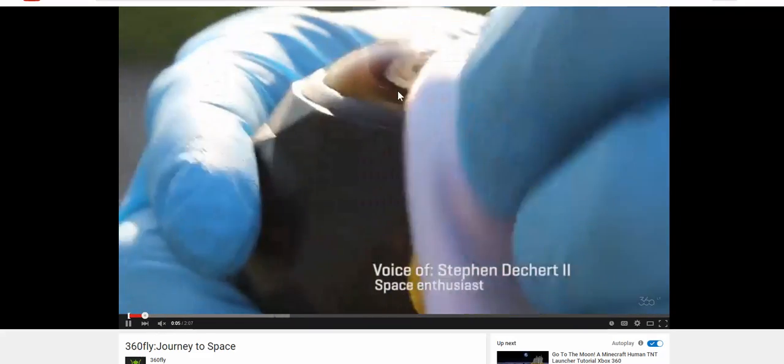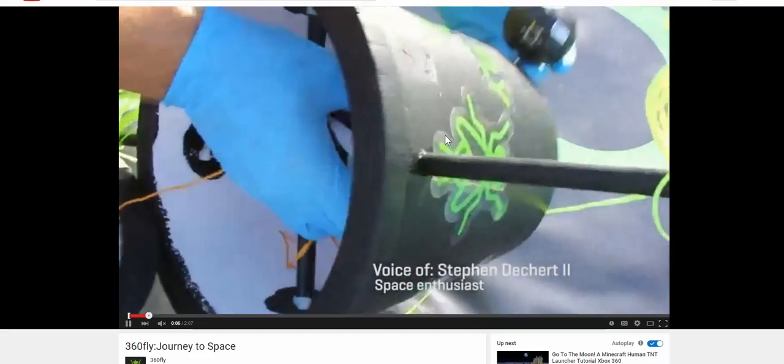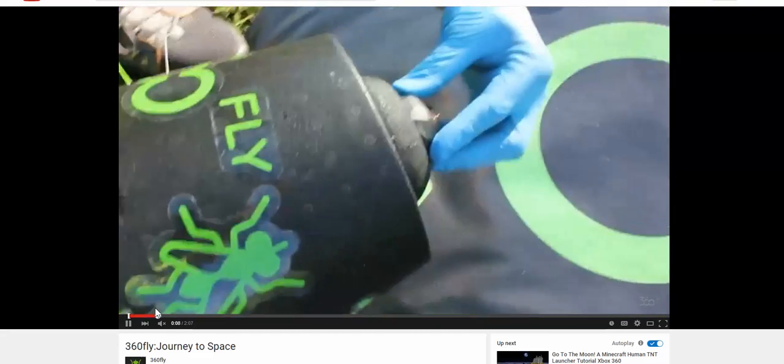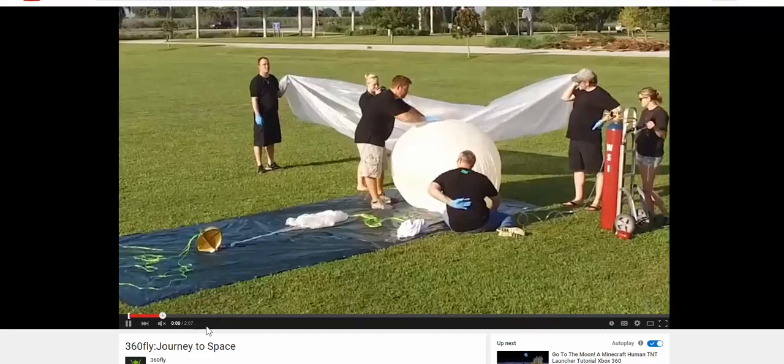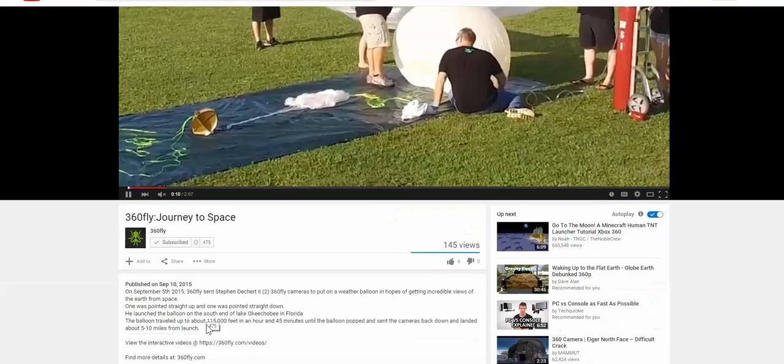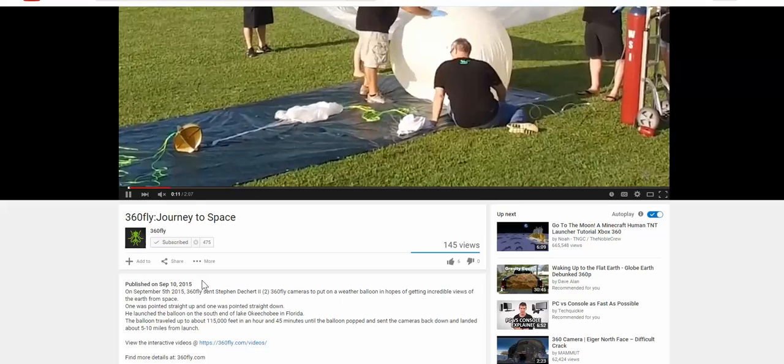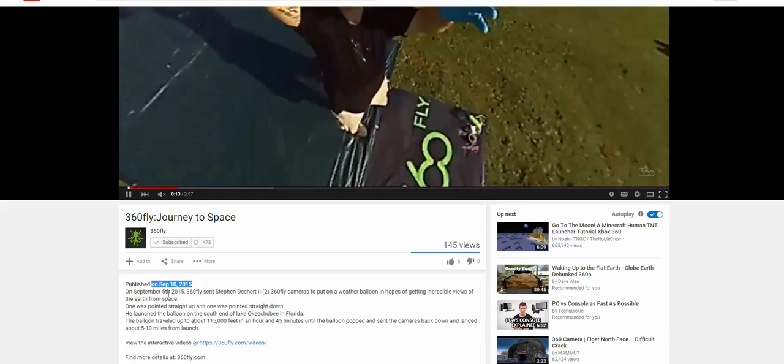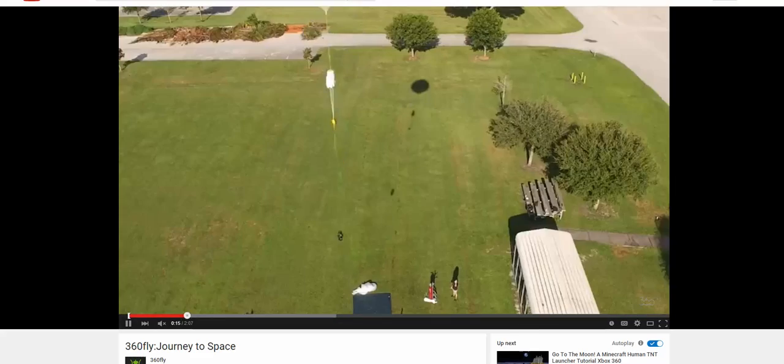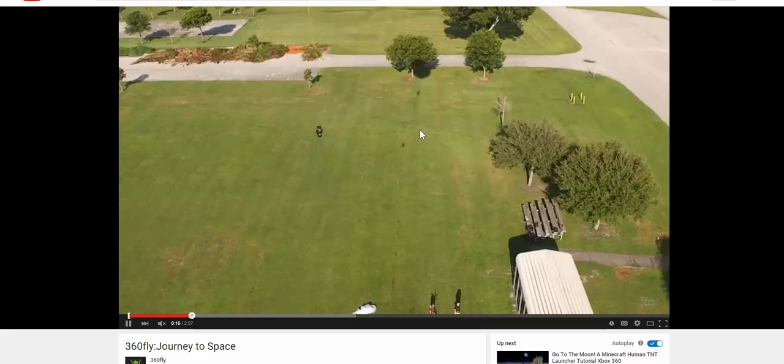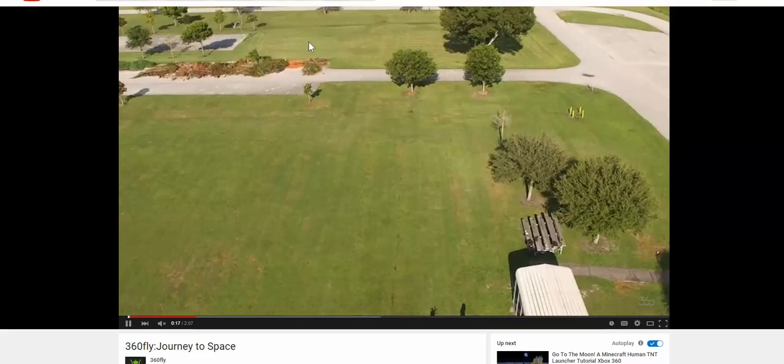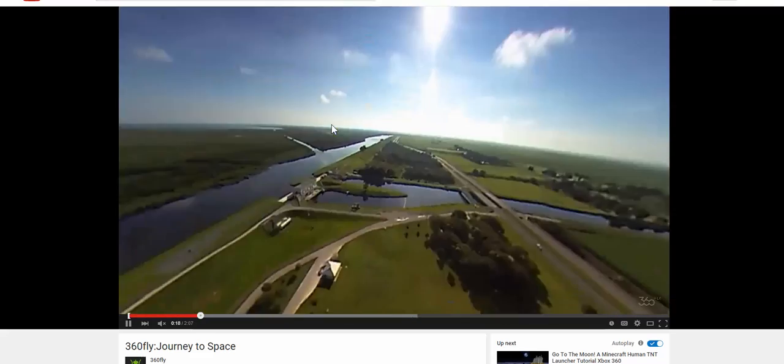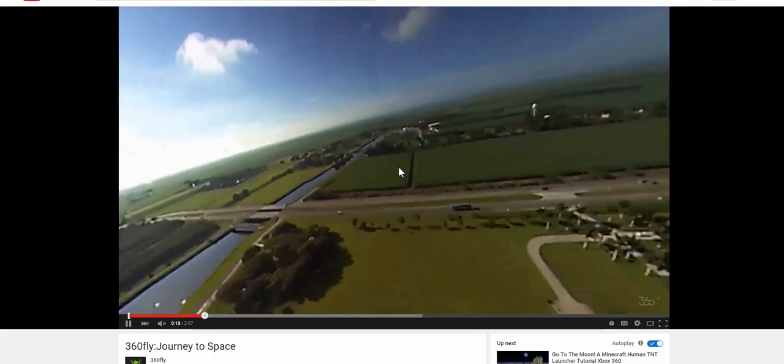They launched this on the 5th of September and uploaded this video. This is not the launch video, I repeat, this is not the launch video.